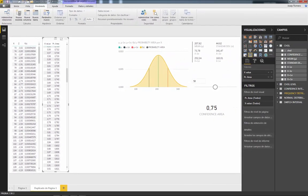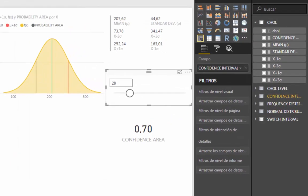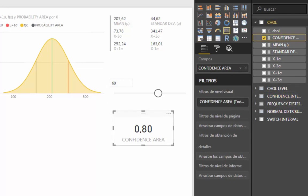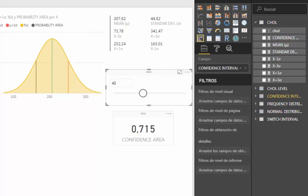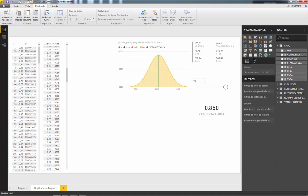So what we have to do is create a new table where the probability area values match what appears when we select values of our confidence interval. These values have three decimals, and the third decimal is always 0 or 5. For example, 31 ends in 5, 69 ends in 5, 70 ends in 0. So we need to convert these values to three-decimal values where the last digit is always 0 or 5.